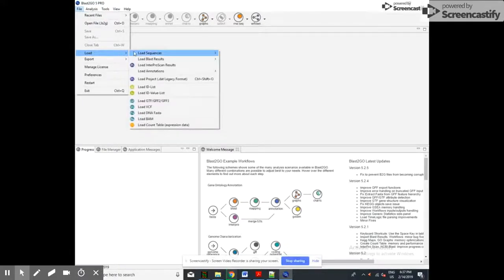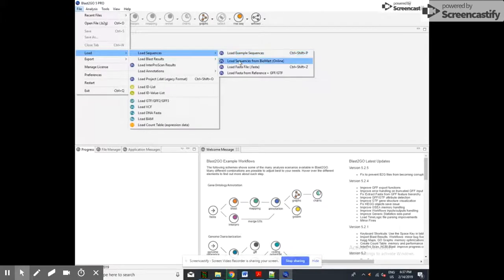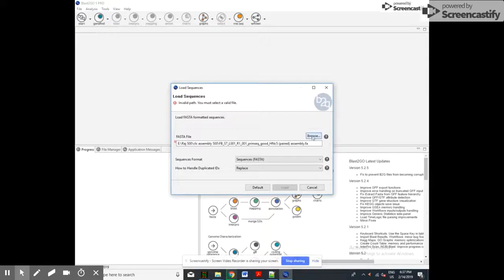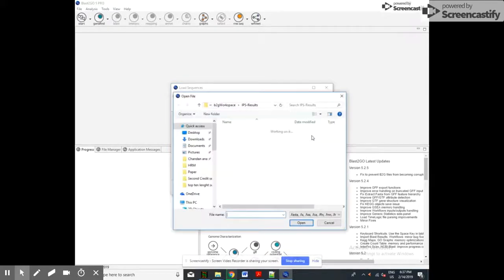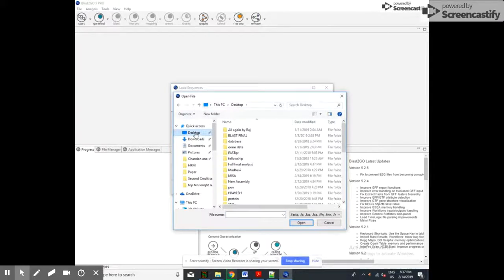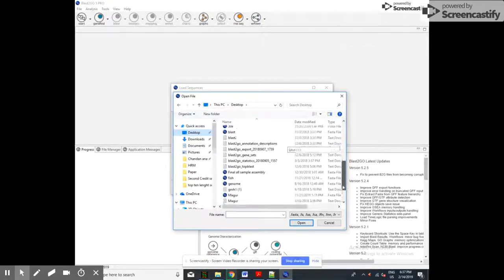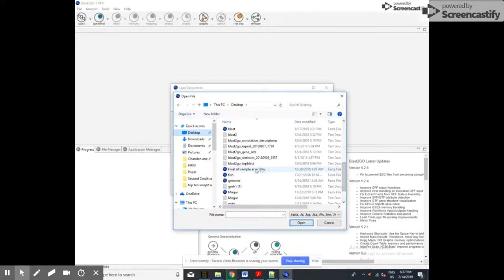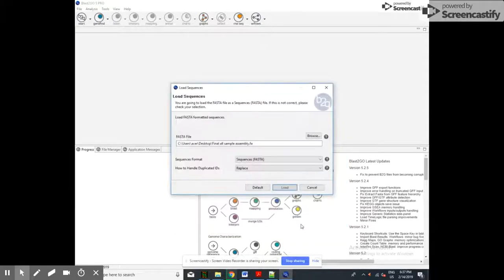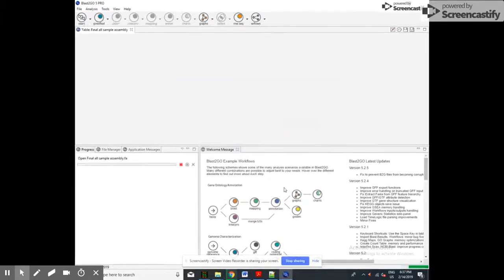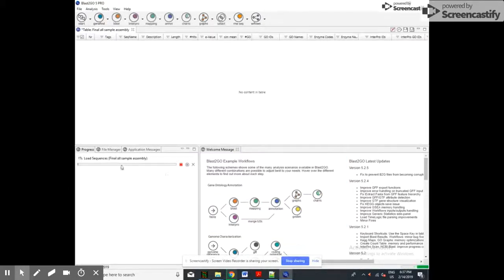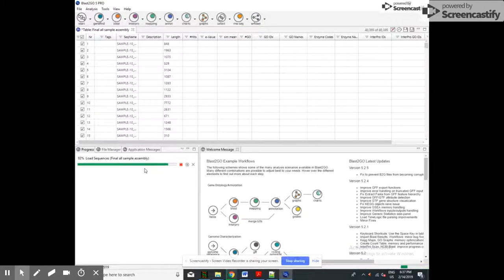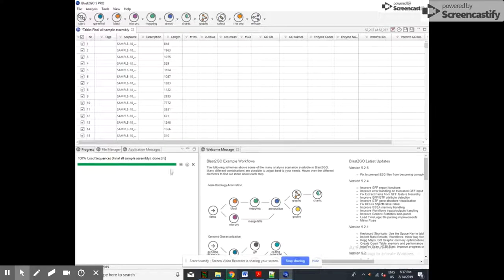To load the sequence, we load the FASTA file from here. We have to browse that file. For me, the file is on the desktop, and there I can select that file in FASTA format. That is our contig assembly file. Now load that. The progress will show here.